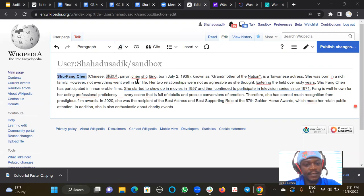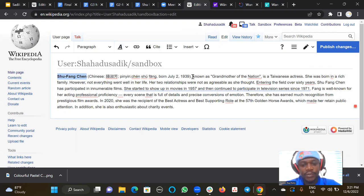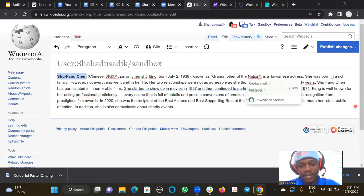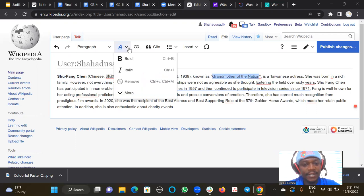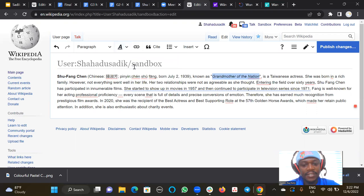So, Chinese, the name in Chinese, born July 7, 1939, known as grandmother of nations. So this one we would like to put it in italic. To add italics, we have to click here, and then after highlighting it, just hit on this.